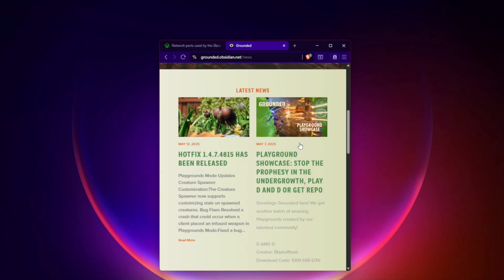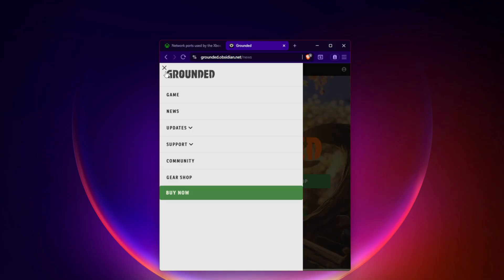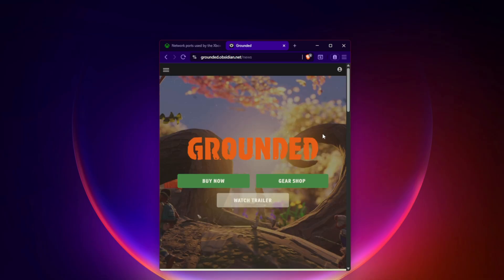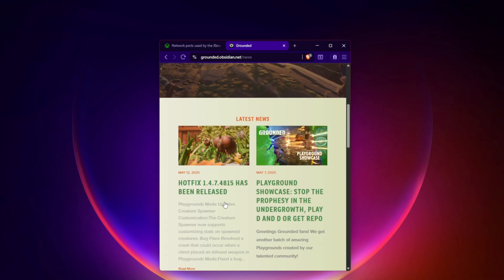Fix 6: Check for game updates and patches. Developers have already acknowledged the error on their forums and social media. Make sure you have installed patch 0.1.2 or newer. Check for updates manually via Steam or Xbox. Patch notes are available at grounded.obsidian.net/news.